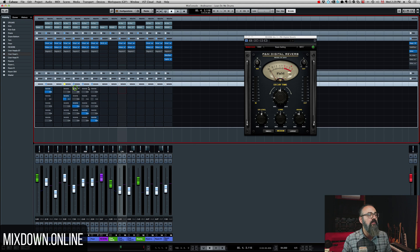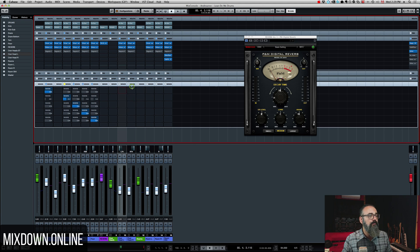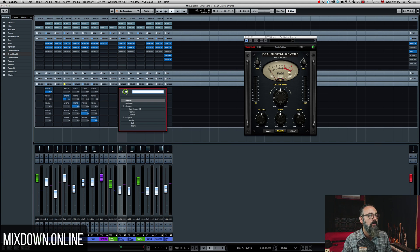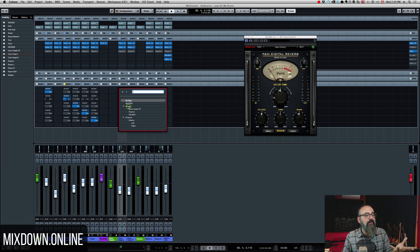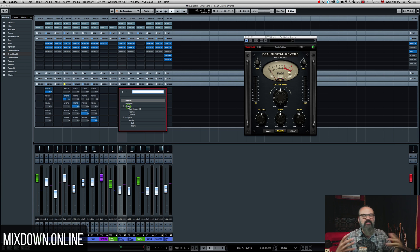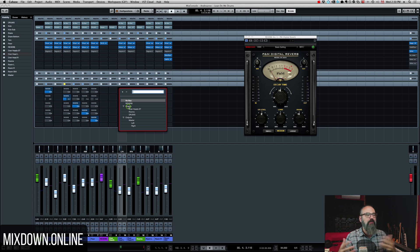If we look at the send section of the channel, we can see the reverb listed right on top and the drum group in the group tab. This is what I like about that system — it makes things visually in order and very easy to work with.